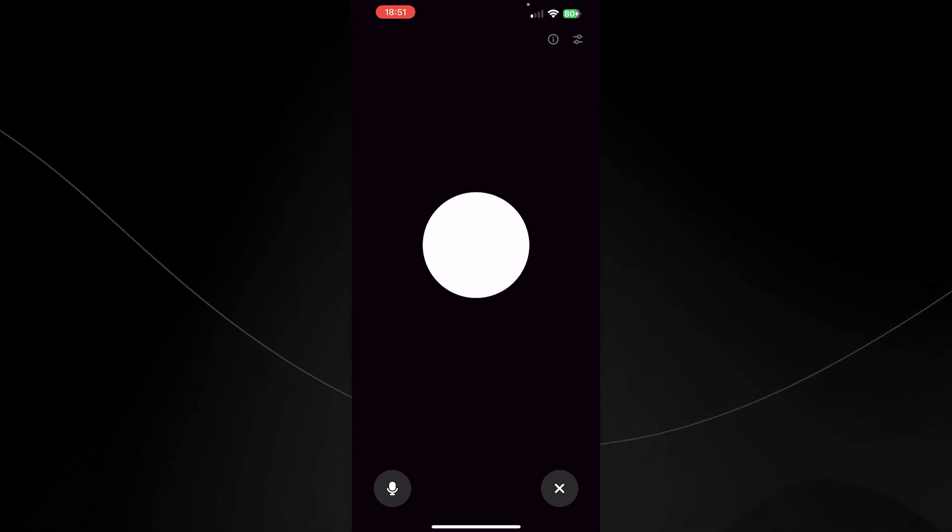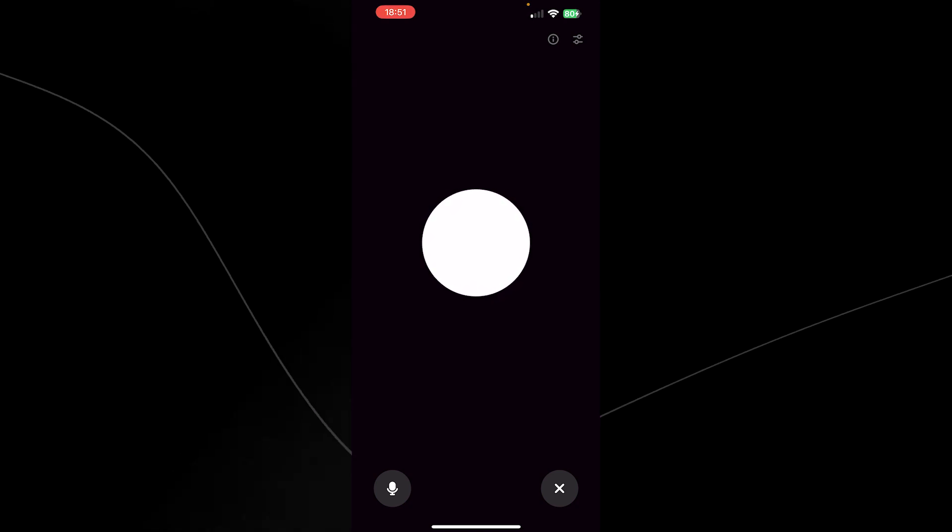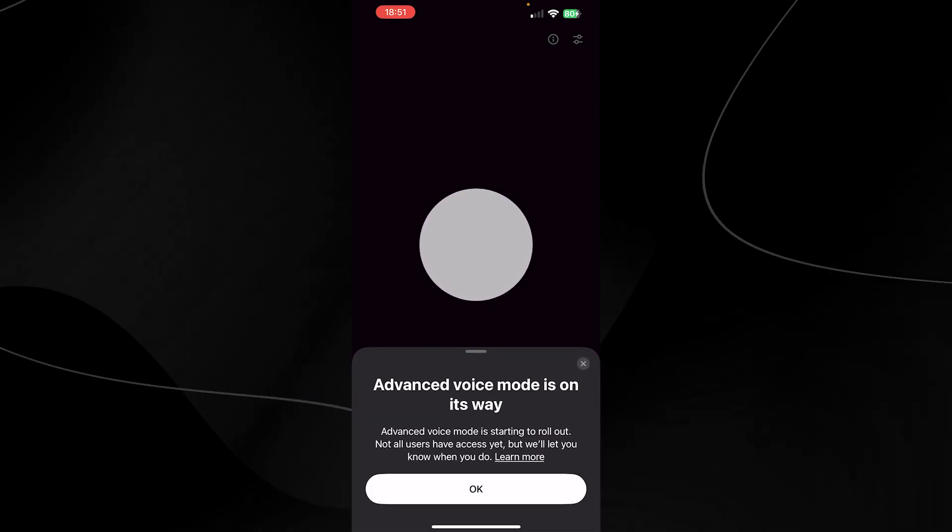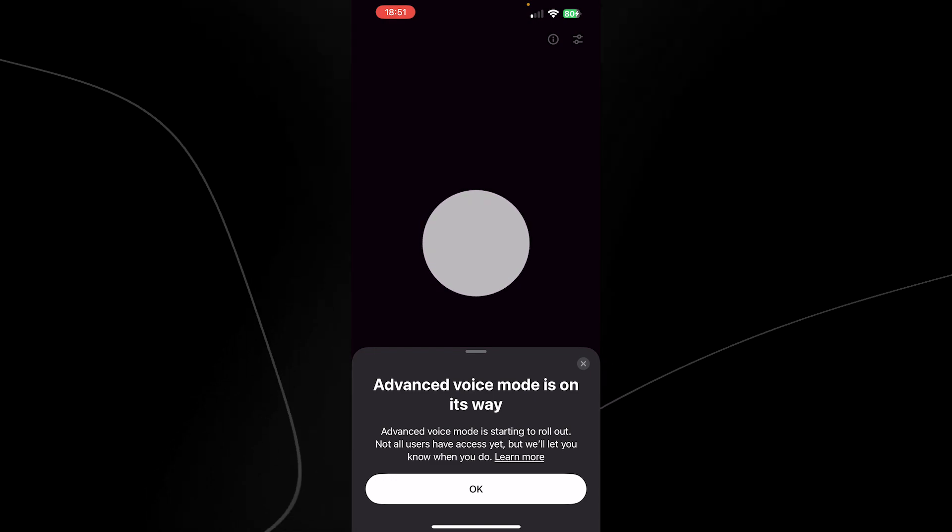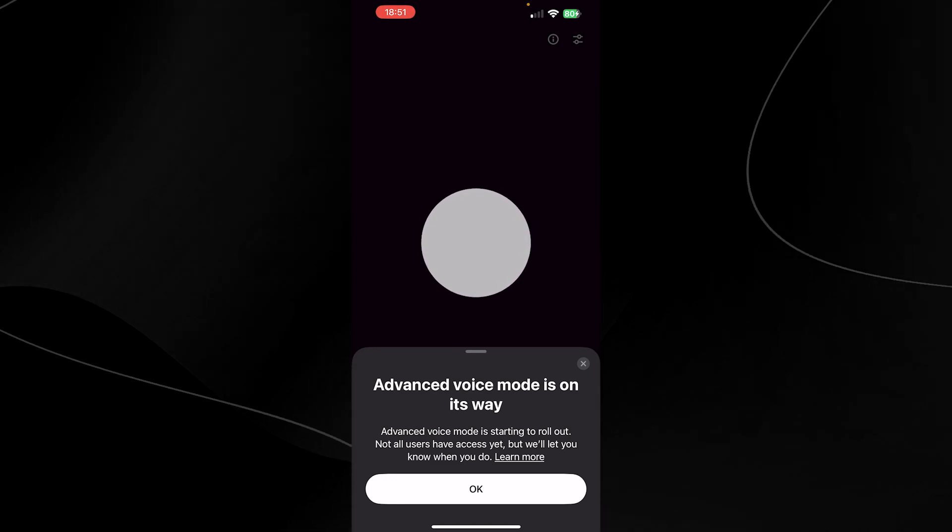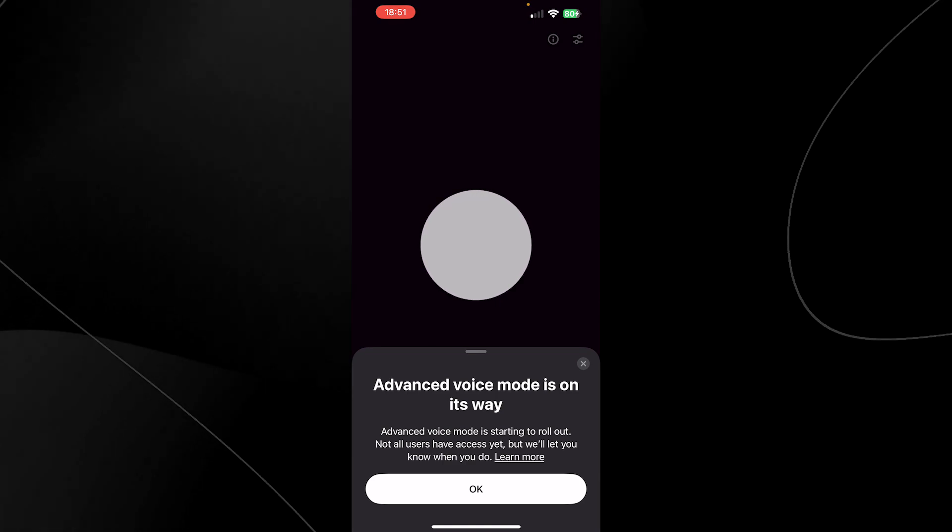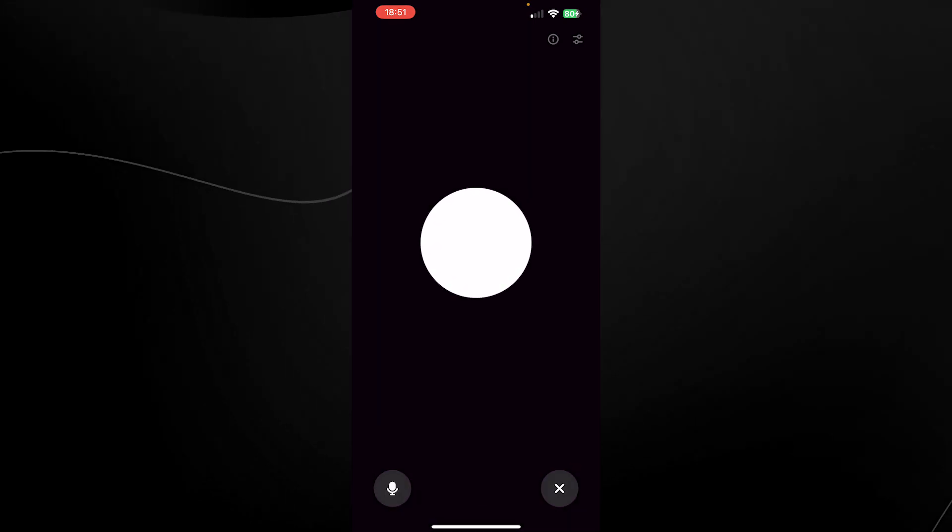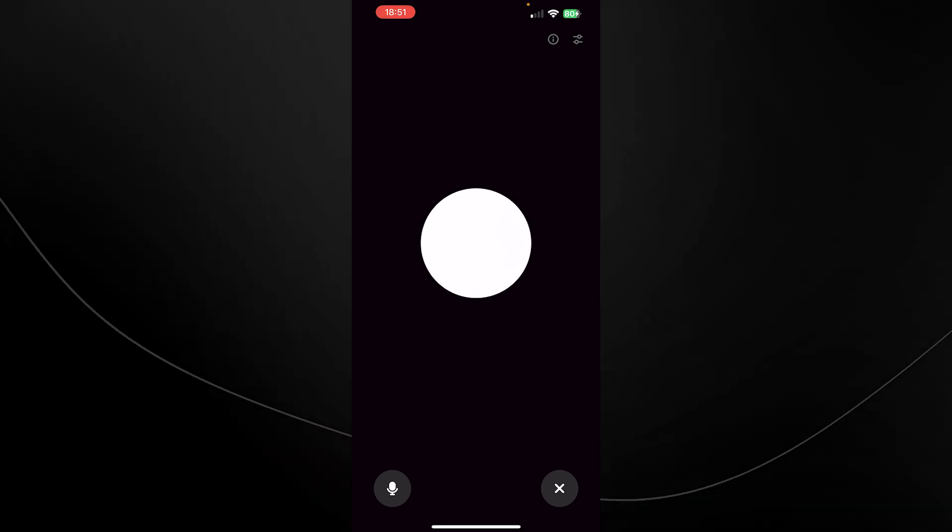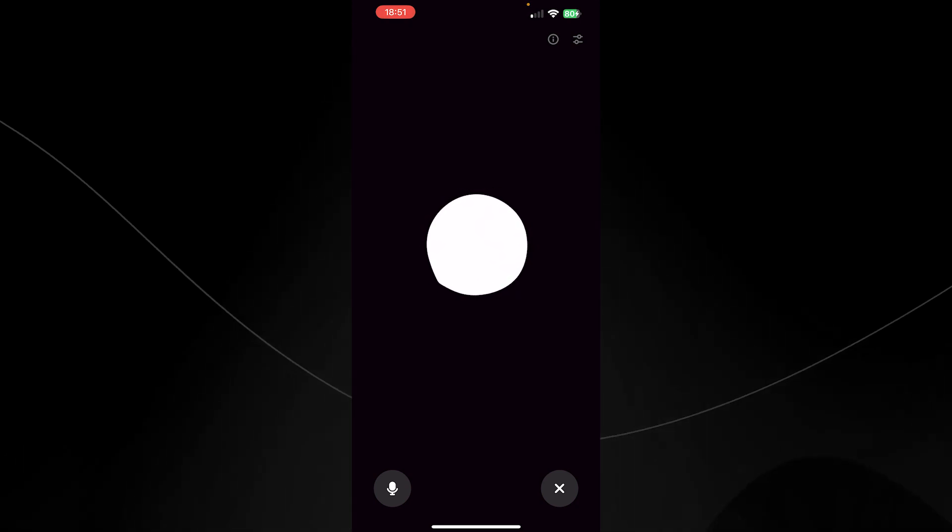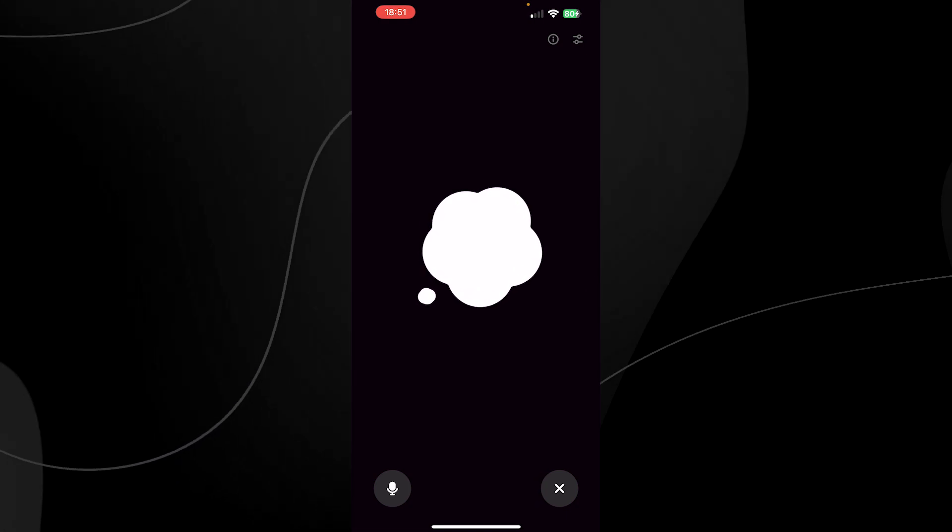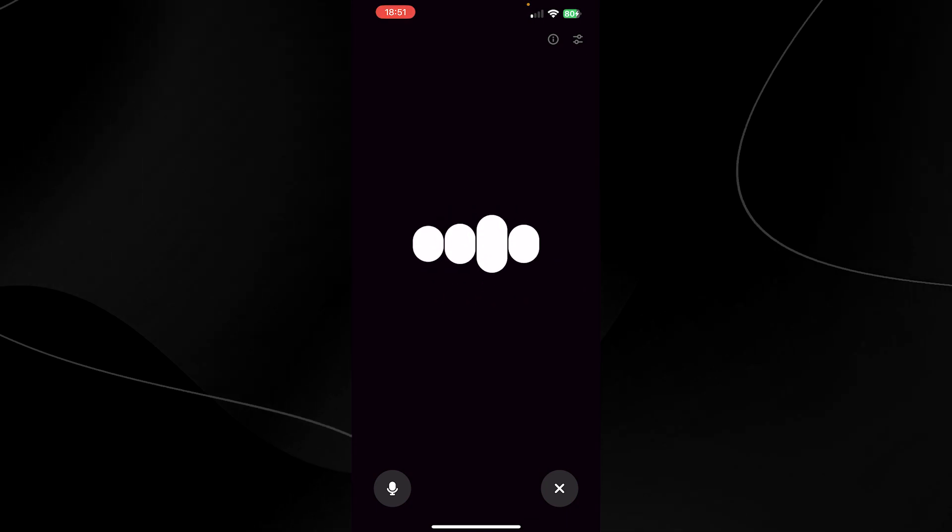If you don't have advanced voice mode, press the top right, you'll see this little information icon and it'll say advanced voice mode is on its way. It's starting to roll out. Not all users have access, but we'll let you know when you do. So what you have to do is just click OK. Then of course you can talk to the AI. So you can say, hey ChatGPT, how are you doing? And hopefully it responds. Okay, there we go. It responded.